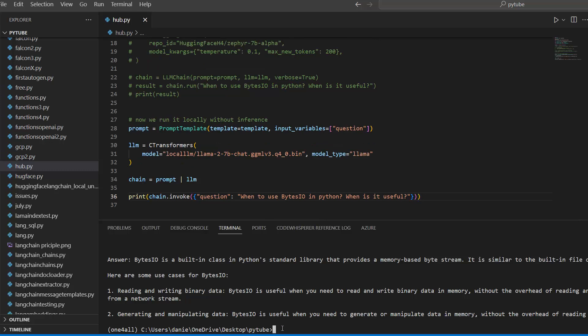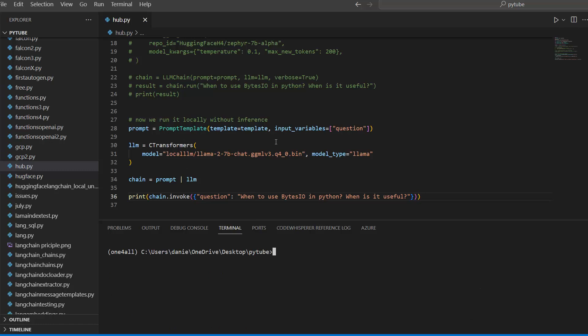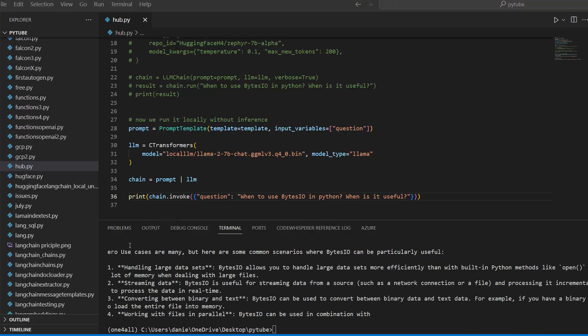Let's clear the terminal and run this again using our local model instead of the inference API. Running python hub.py — and we get a result. We can see: 'Use cases are many, but there are some common scenarios where BytesIO is particularly useful,' including handling large datasets and streaming data, and so on. The response is a little different, which is expected since these are different language models with some randomness, but it looks quite good.